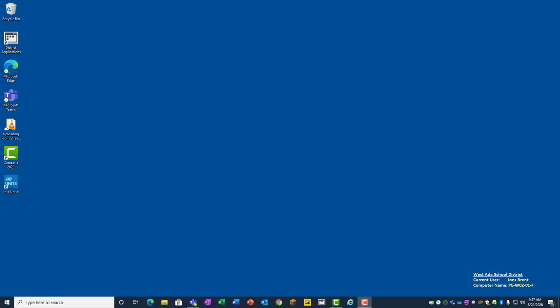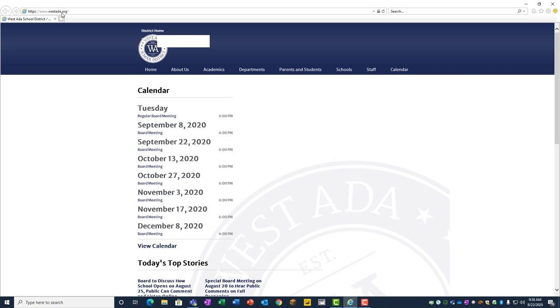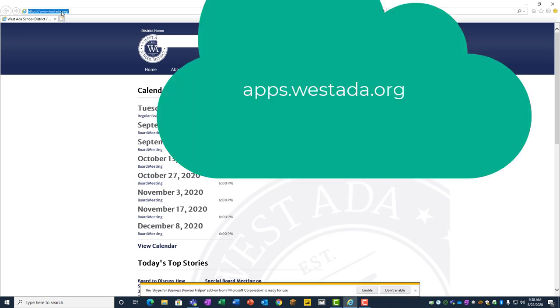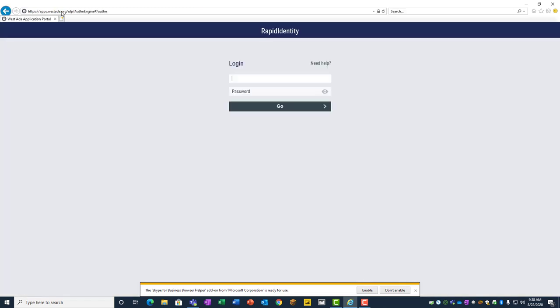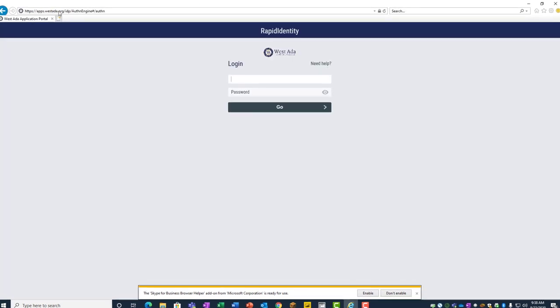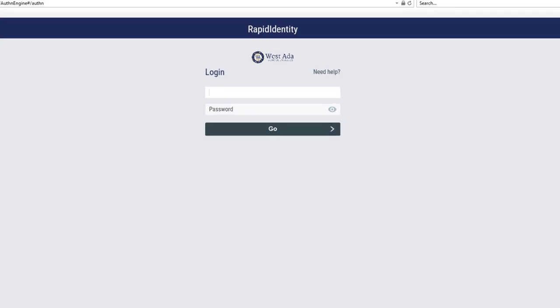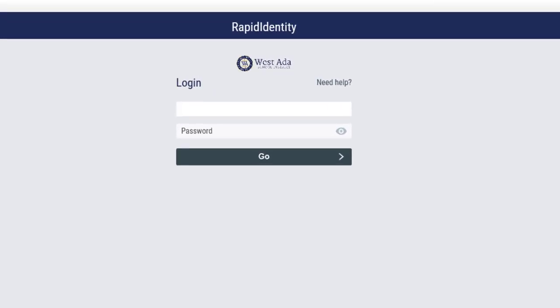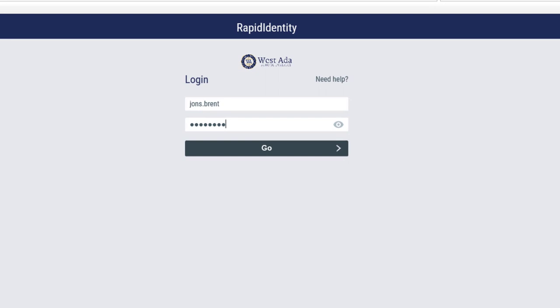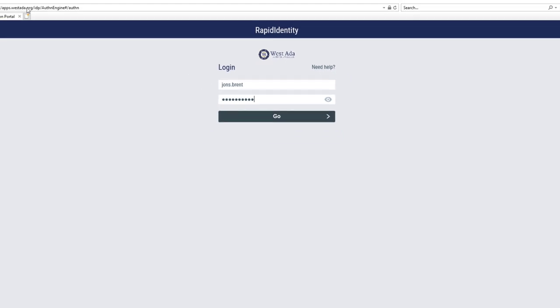The West Ada School District has created a new way to access district apps remotely through any web browser. To do this, launch the web browser and then type in apps.westada.org, and that will take you to a login page. You use your school username and school password to access the site.